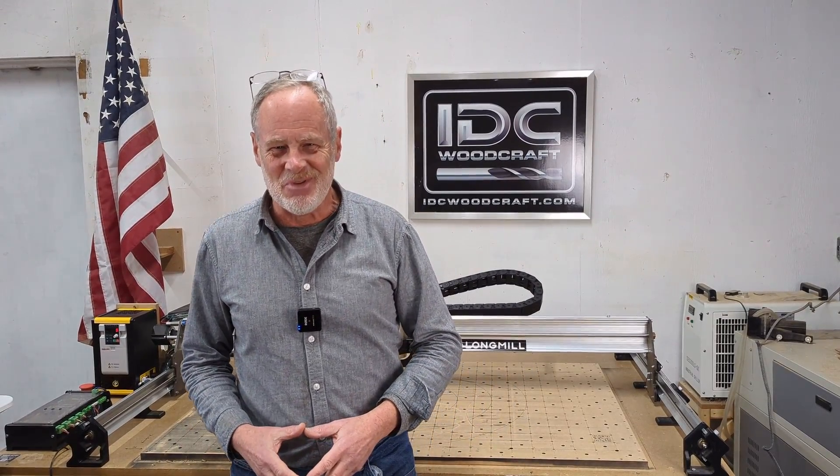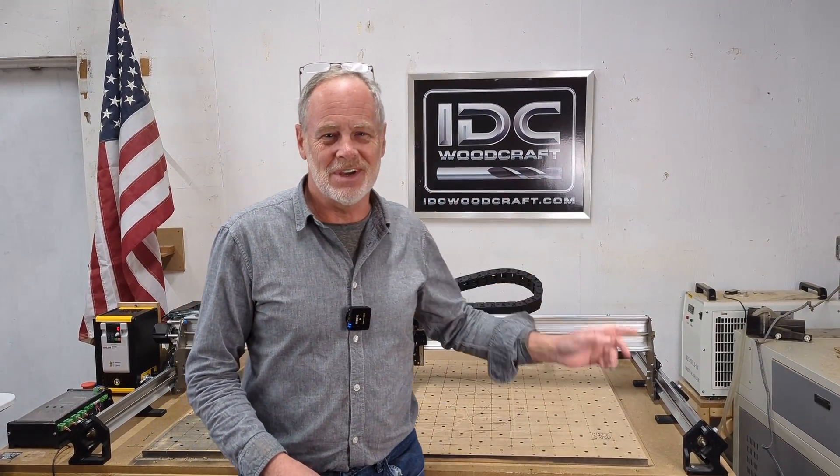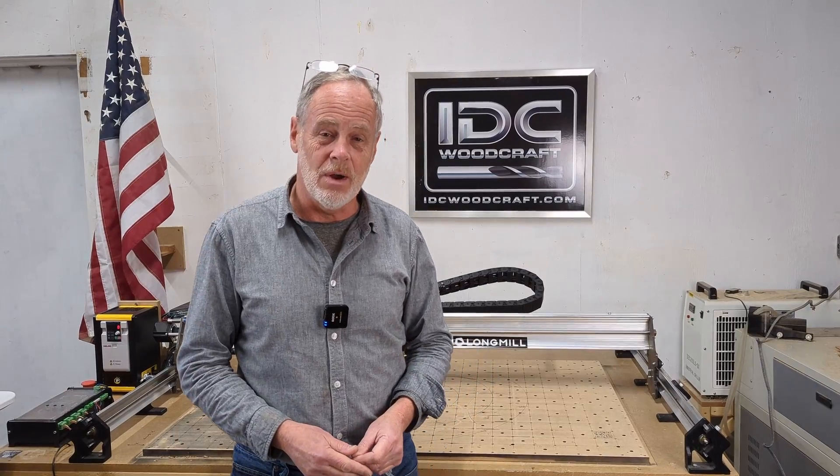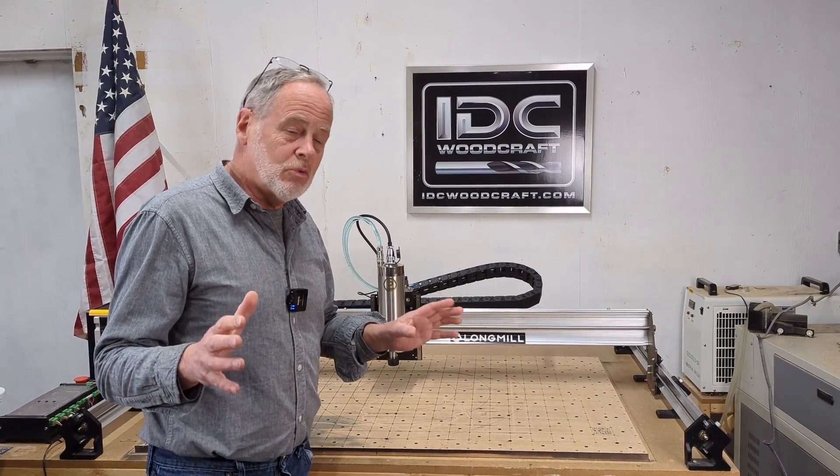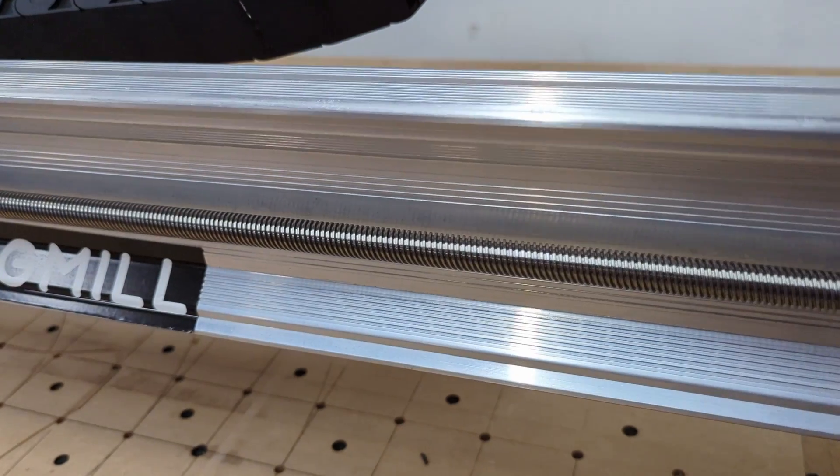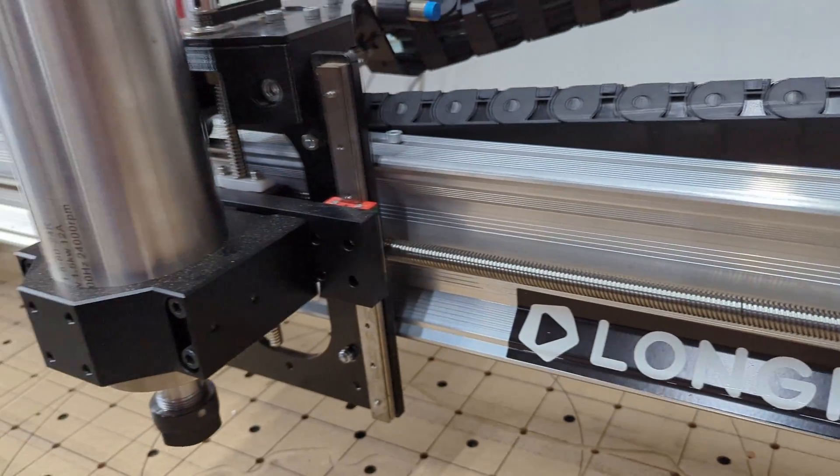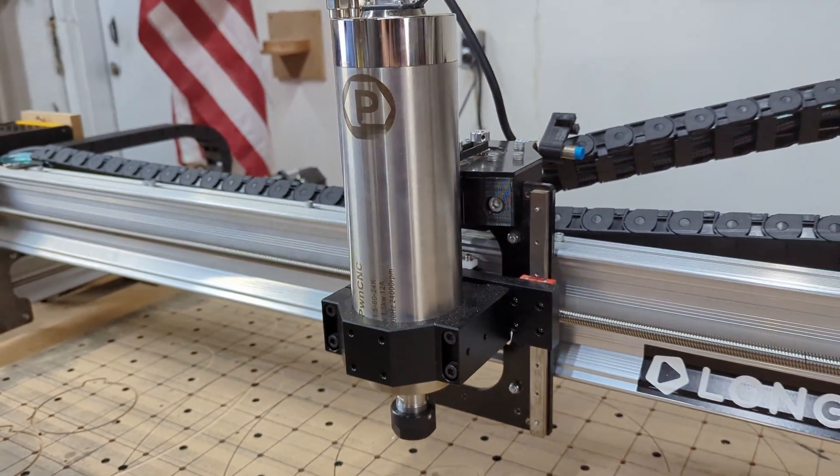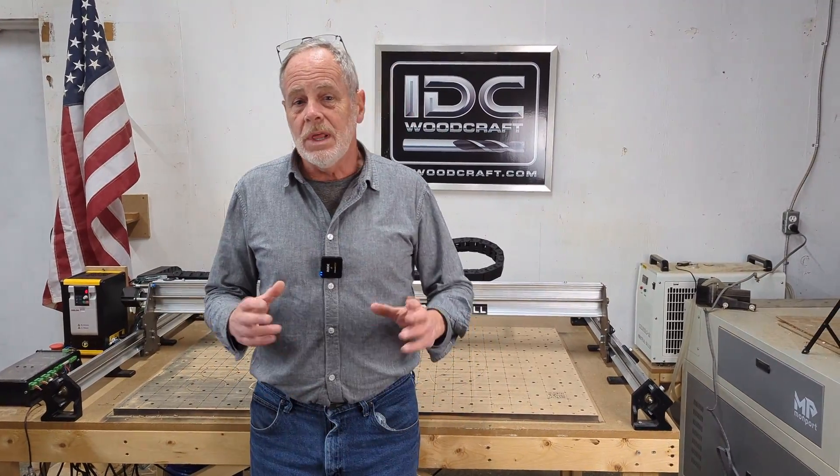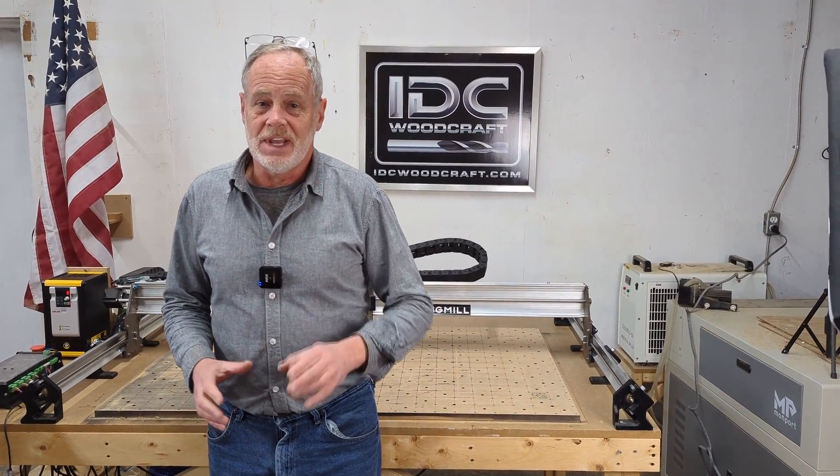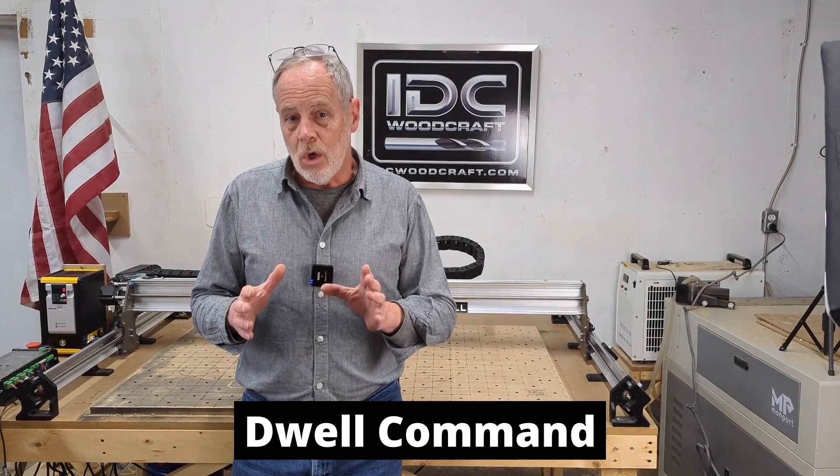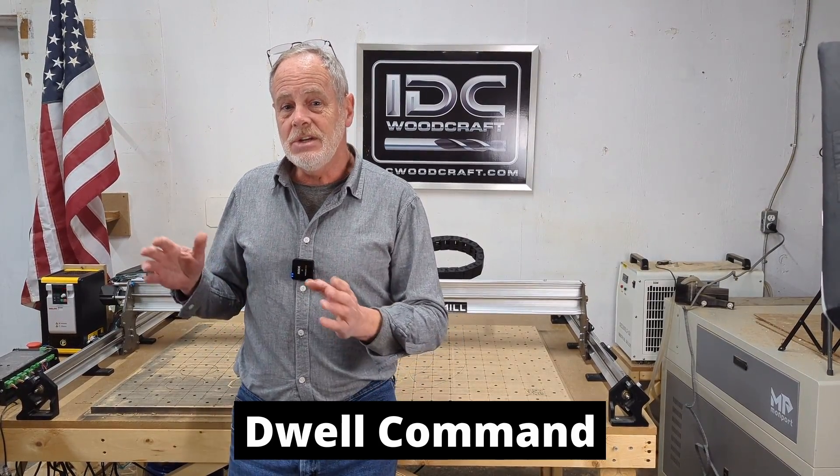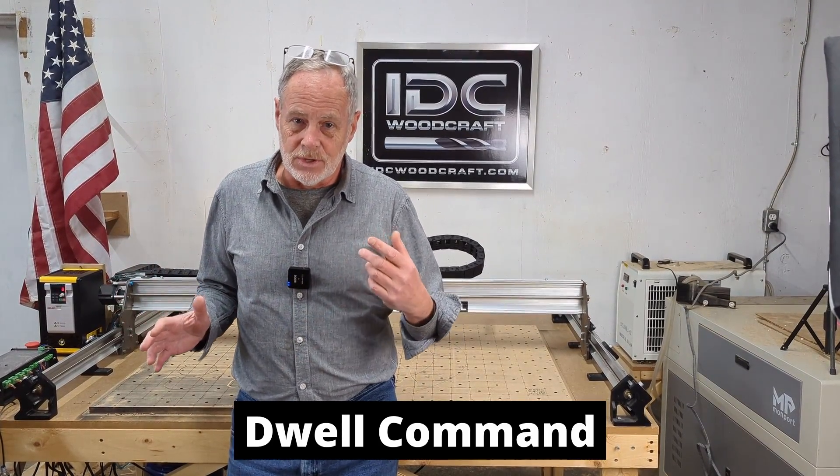Hello my CNC brother or sister, I'm Garrett with IDC Woodcraft, the company you get your CNC router bits from. If you have decided to upgrade your CNC router to a spindle like I've done on my long mill here, one of the things that you have to take into account is putting a dwell command into your programs.